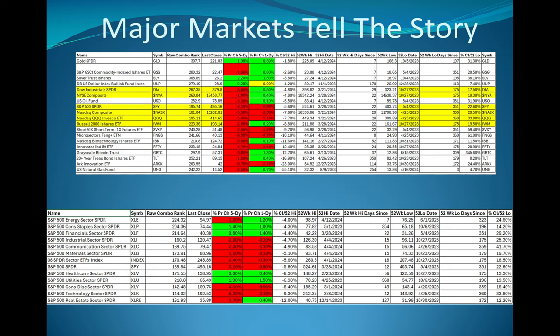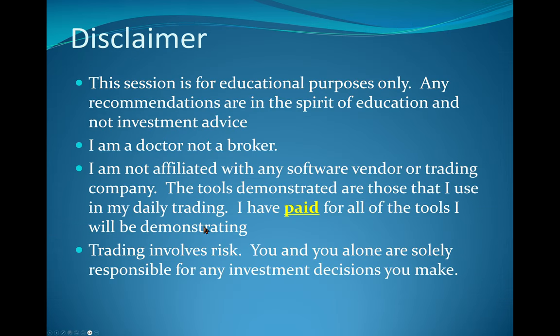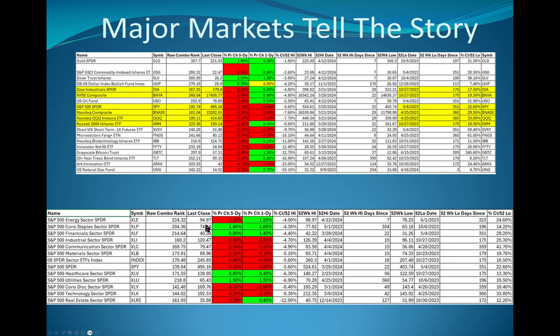You could see on the five-day performance of the S&P 1500 sectors that the leadership, the spiders were down 3% and the big ones were technology and discretionary, real estate. And then the big winners were staples, financials, utilities. Now does that sound like a rip-roaring market or does that sound pretty defensive? It sounds defensive to me.